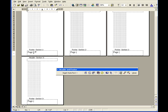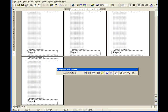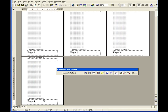I'm going to highlight the whole thing, click Bold, and choose font size 38. Now you can see that the pages are numbered from Page 1, Page 2, Page 3, and Page 4.